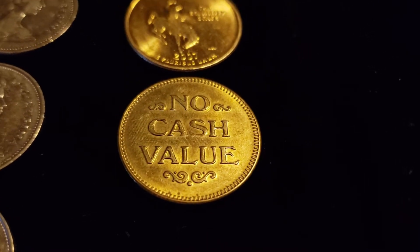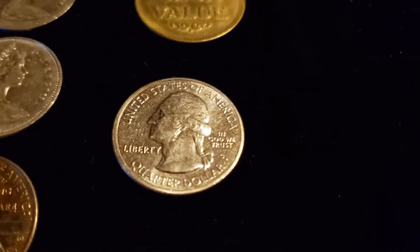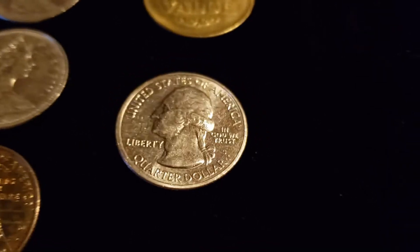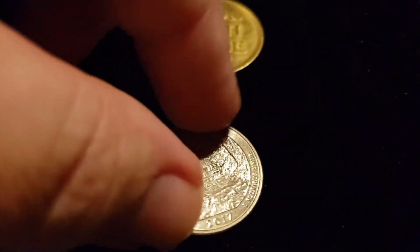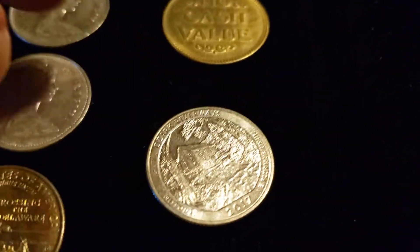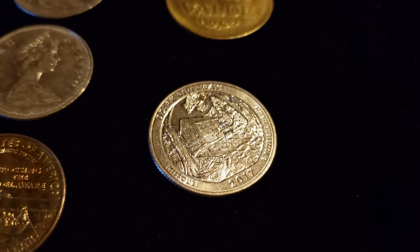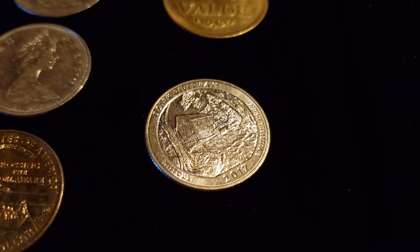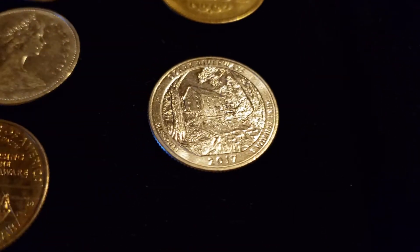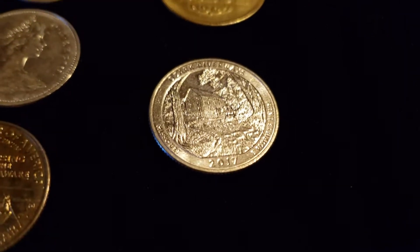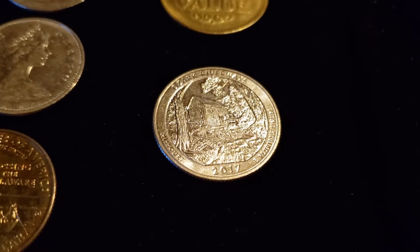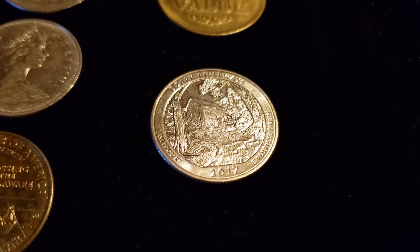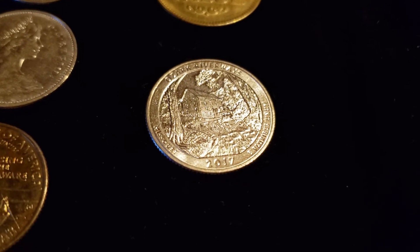And then we have a San Francisco Struck Business Strike 2017. Those were only available in rolls and bags directly from the Mint.